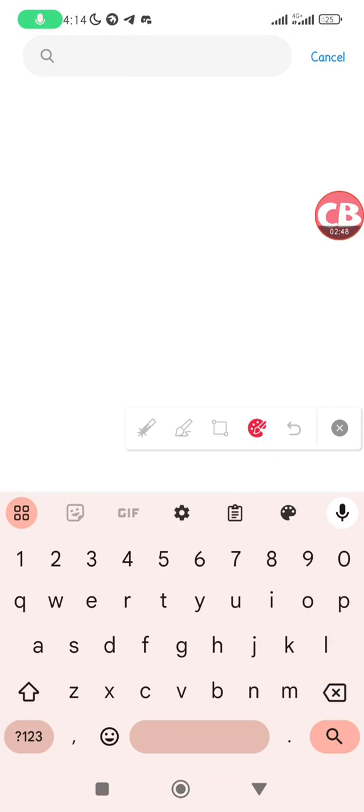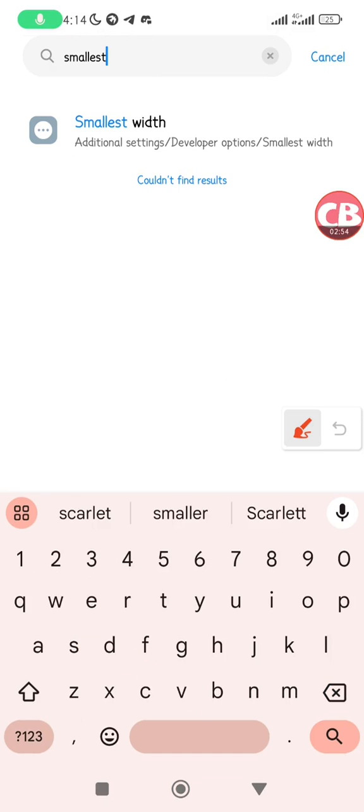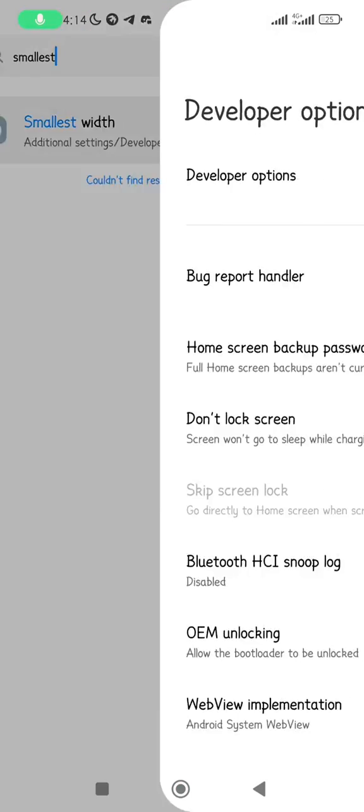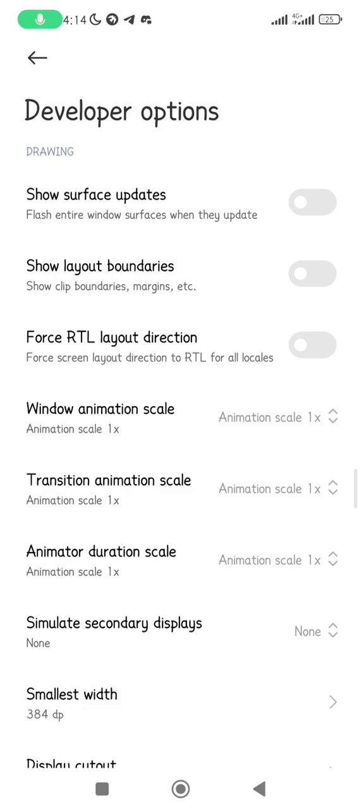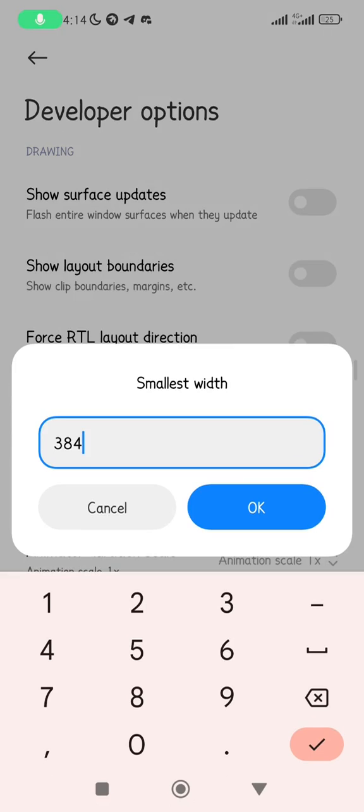This is it, smallest width. Tap on it and you can see here my smallest width is set to 284 dp. What you have to do is change it to 800 and click on OK.